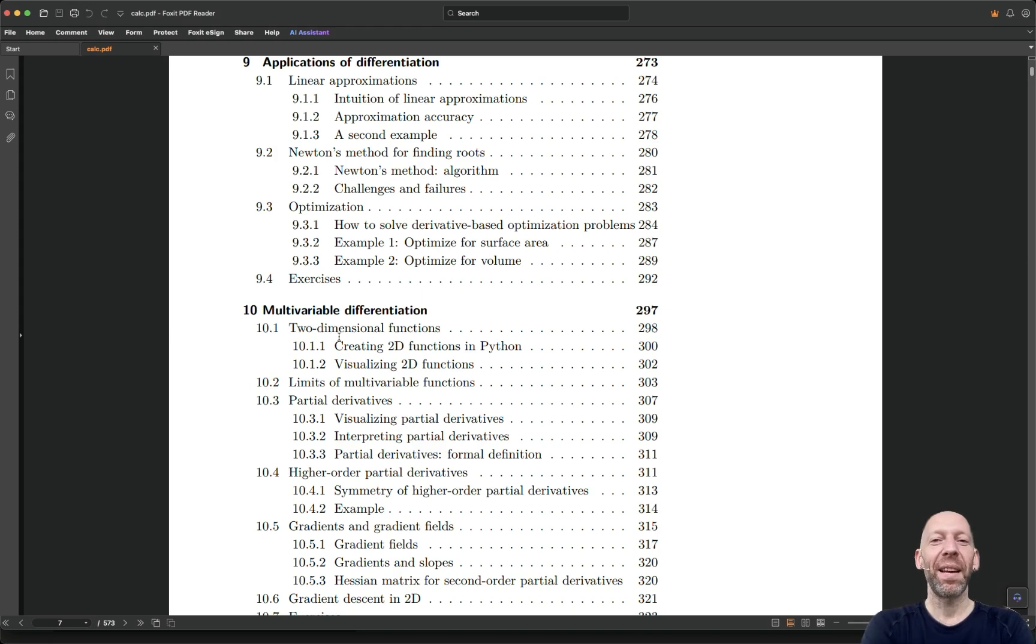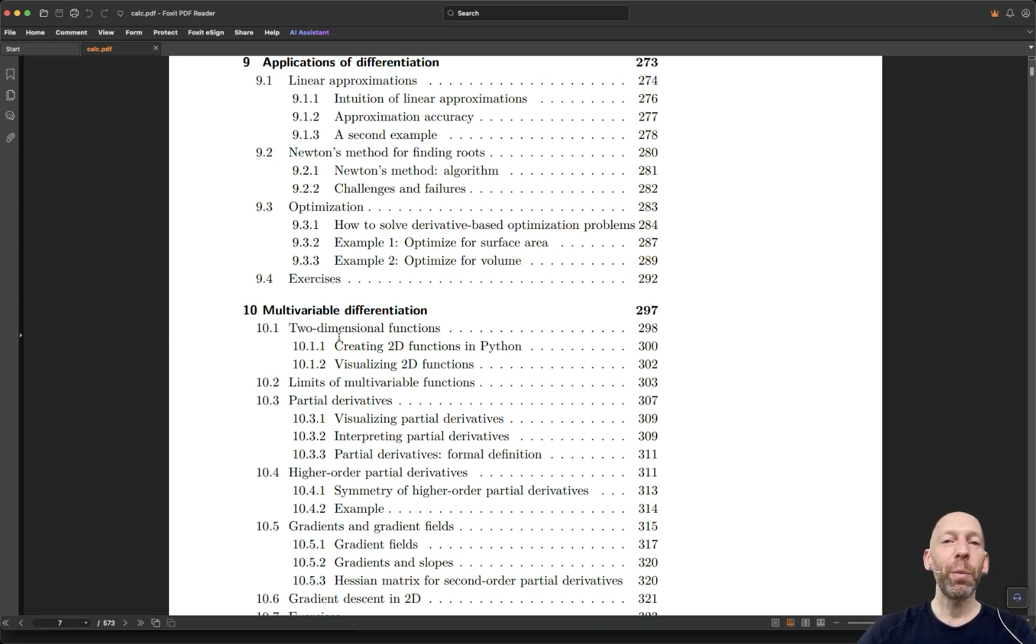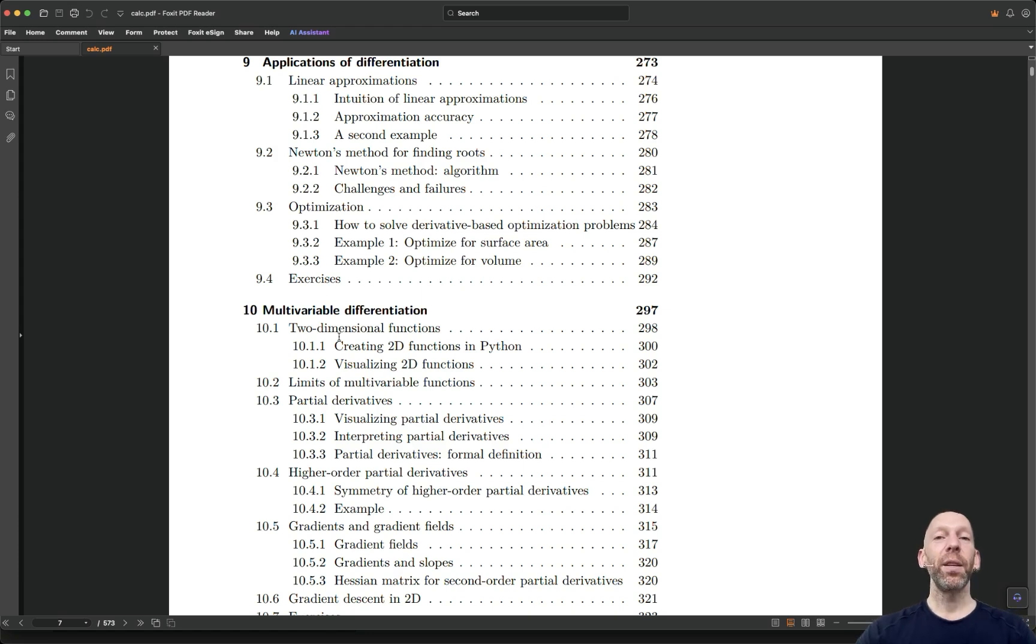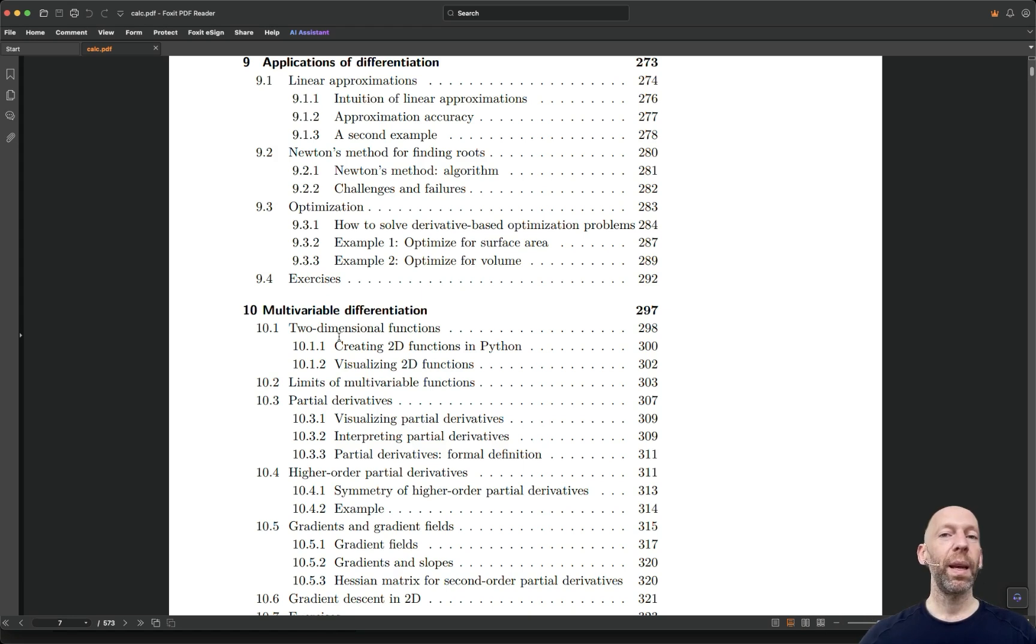One thing that sets my book apart from typical, very abstract treatments of calculus is I'm going to have a lot of discussions about how to implement calculus on computers in Python.